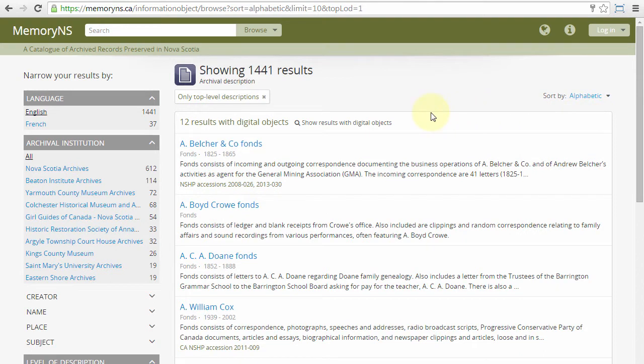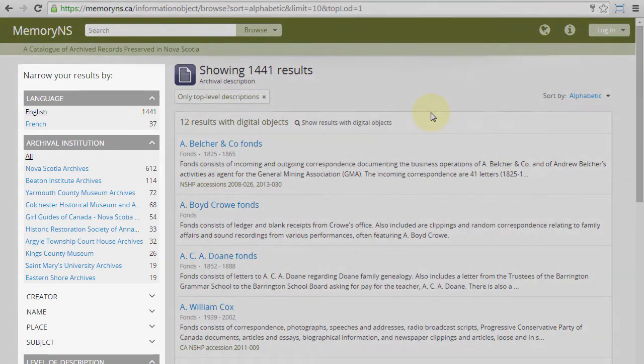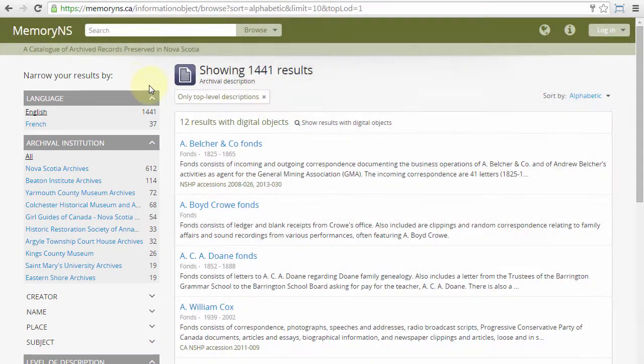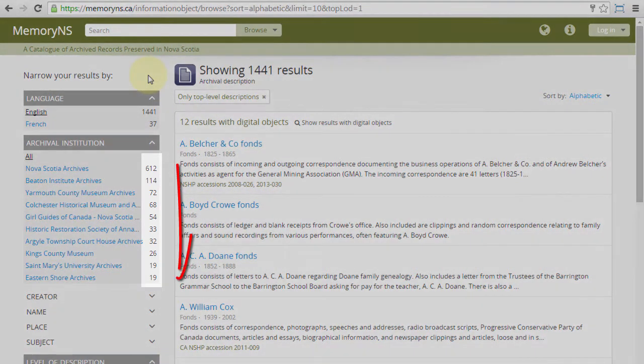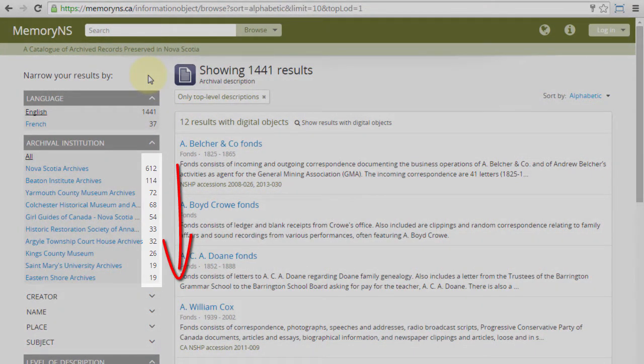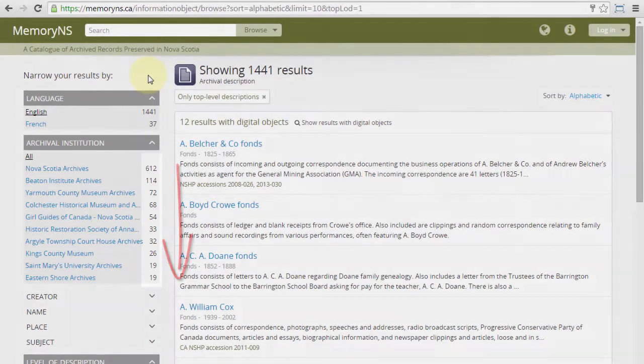A number of filters are available to narrow or expand the list of results presented. They are at left under the heading Narrow Your Results. The options for each filter are sorted by number of archival descriptions matched, and only the ten most found options are presented.